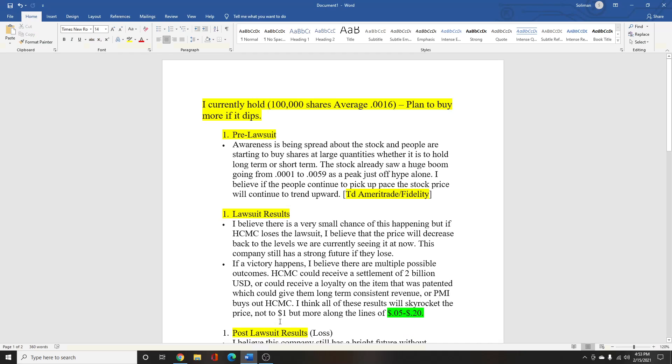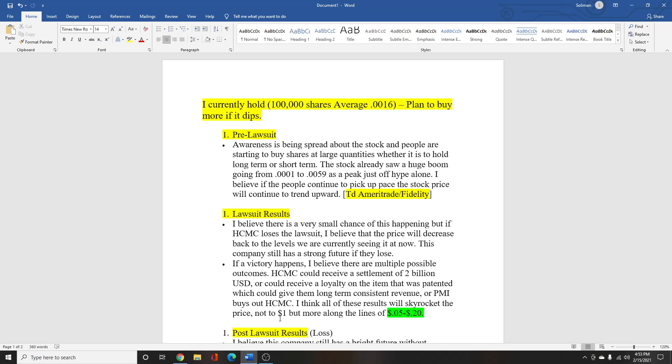So I did a breakdown for you guys to really see what I'm talking about and what I think can happen with different scenarios. I currently hold 100,000 shares of HCMC. My average right now is $0.0016. I bought HCMC using TD Ameritrade.